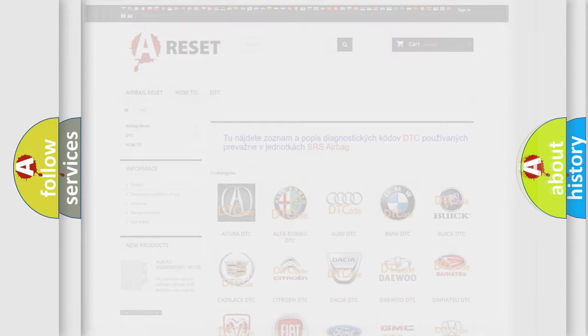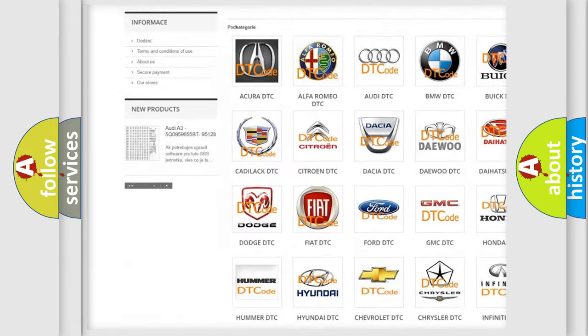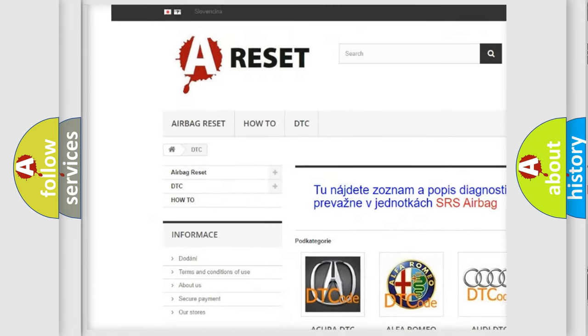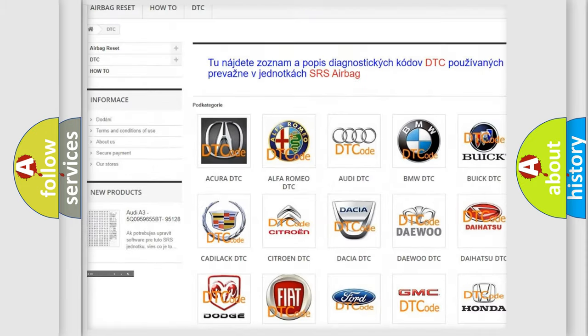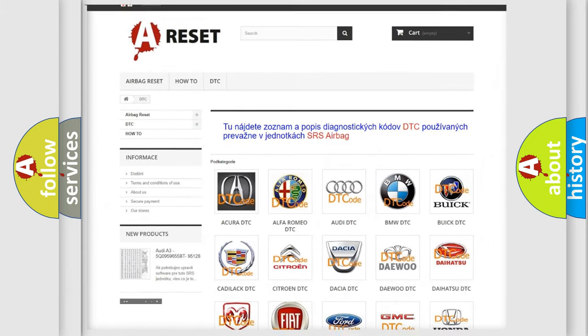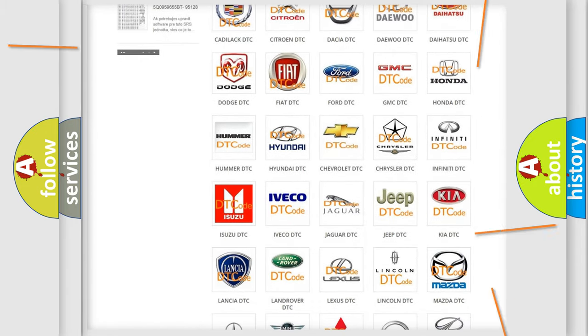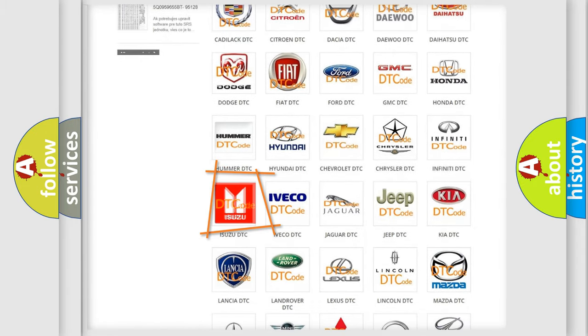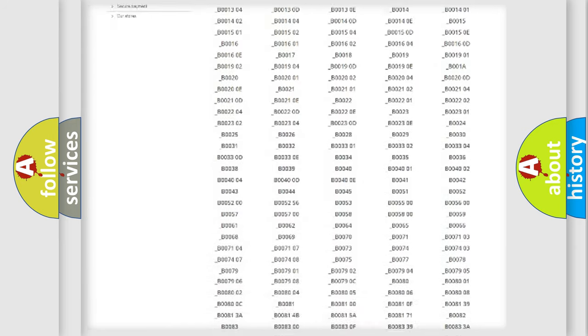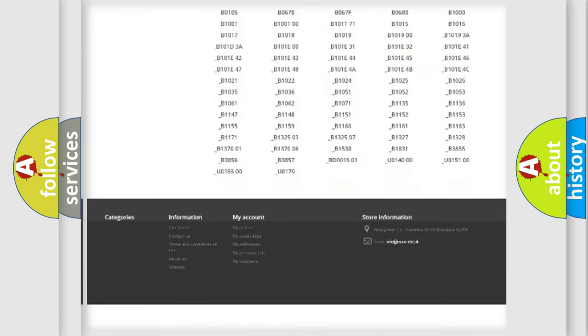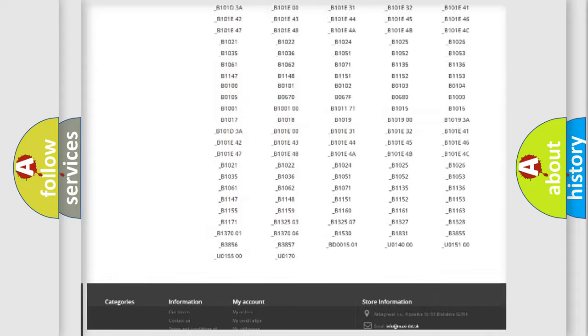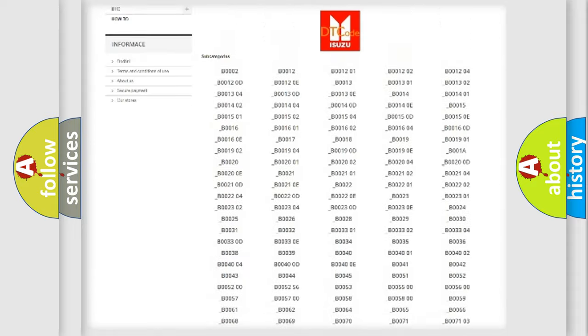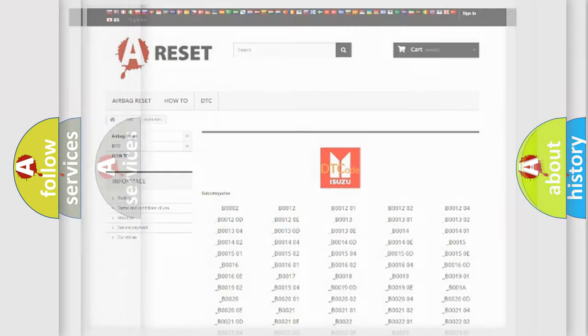Our website airbagreset.sk produces useful videos for you. You do not have to go through the OBD2 protocol anymore to know how to troubleshoot any car breakdown. You will find all the diagnostic codes that can be diagnosed in Isuzu vehicles, and many other useful things.